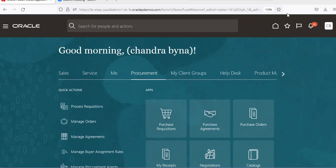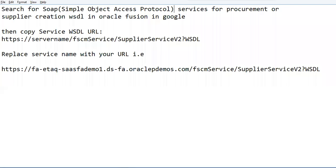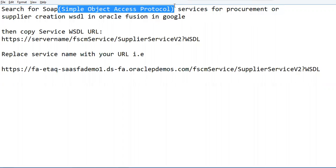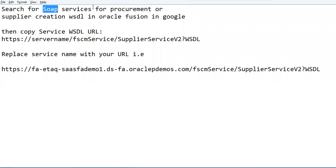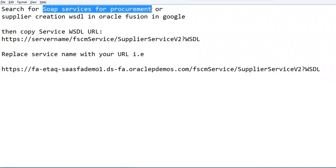Good morning. Today we are going to create a supplier using SOAP API. SOAP means Simple Object Access Protocol. We will search for SOAP services for procurement.